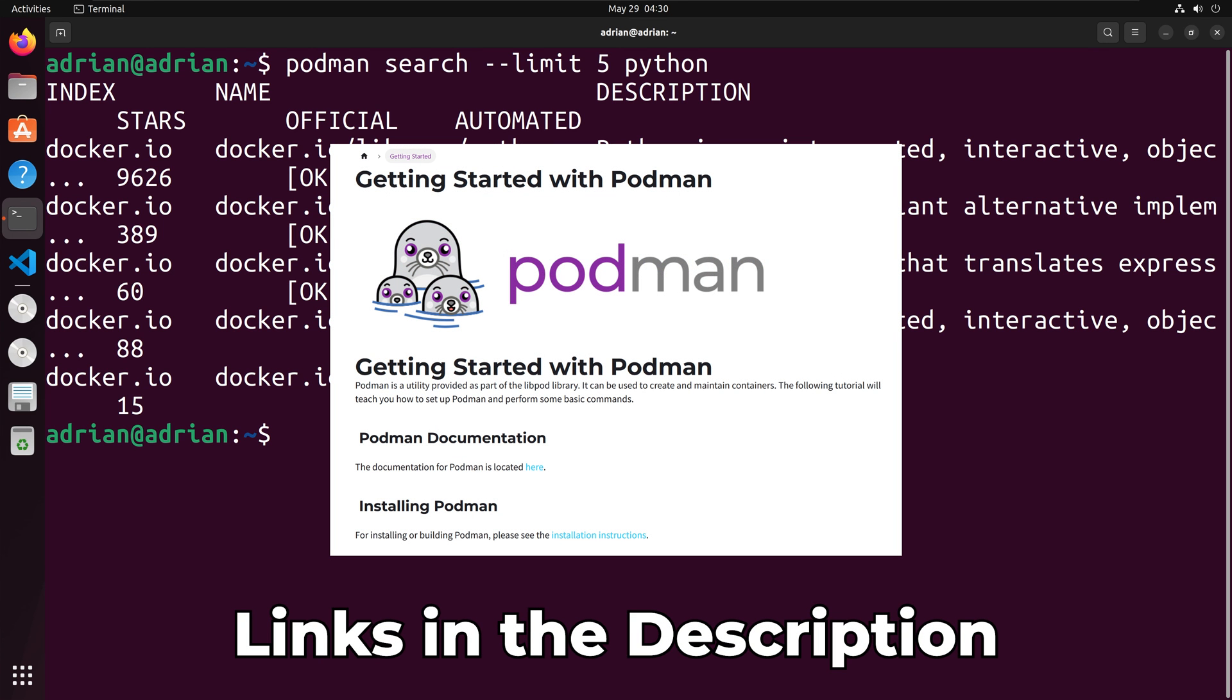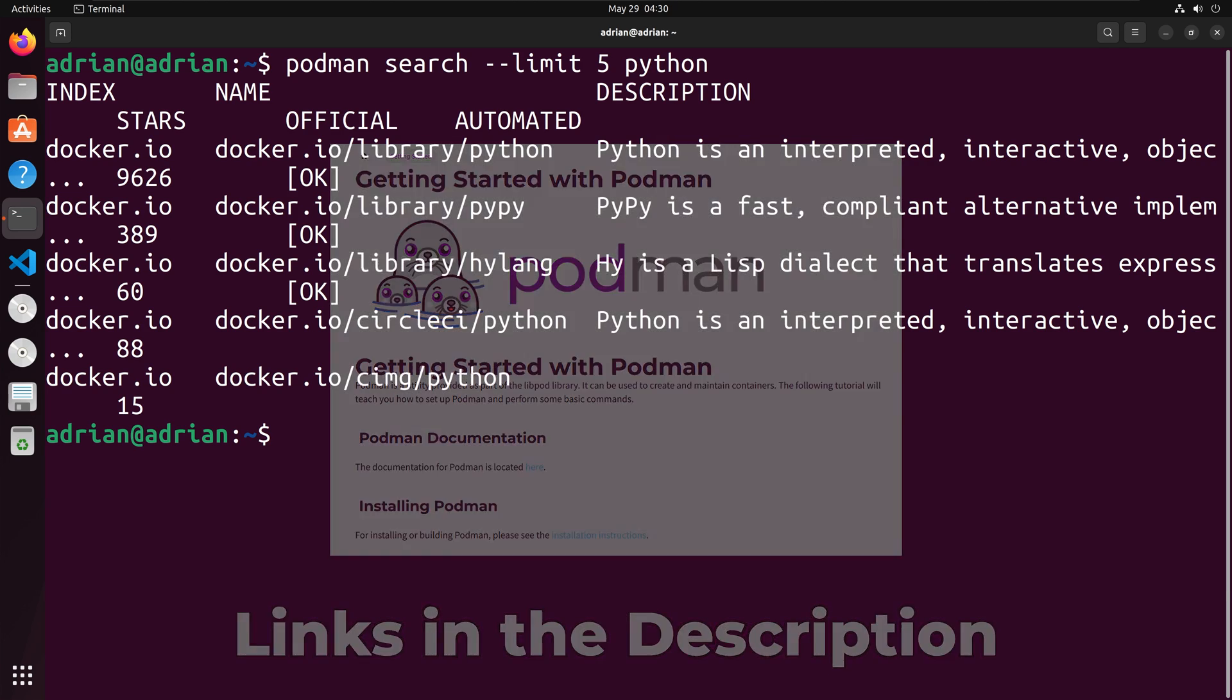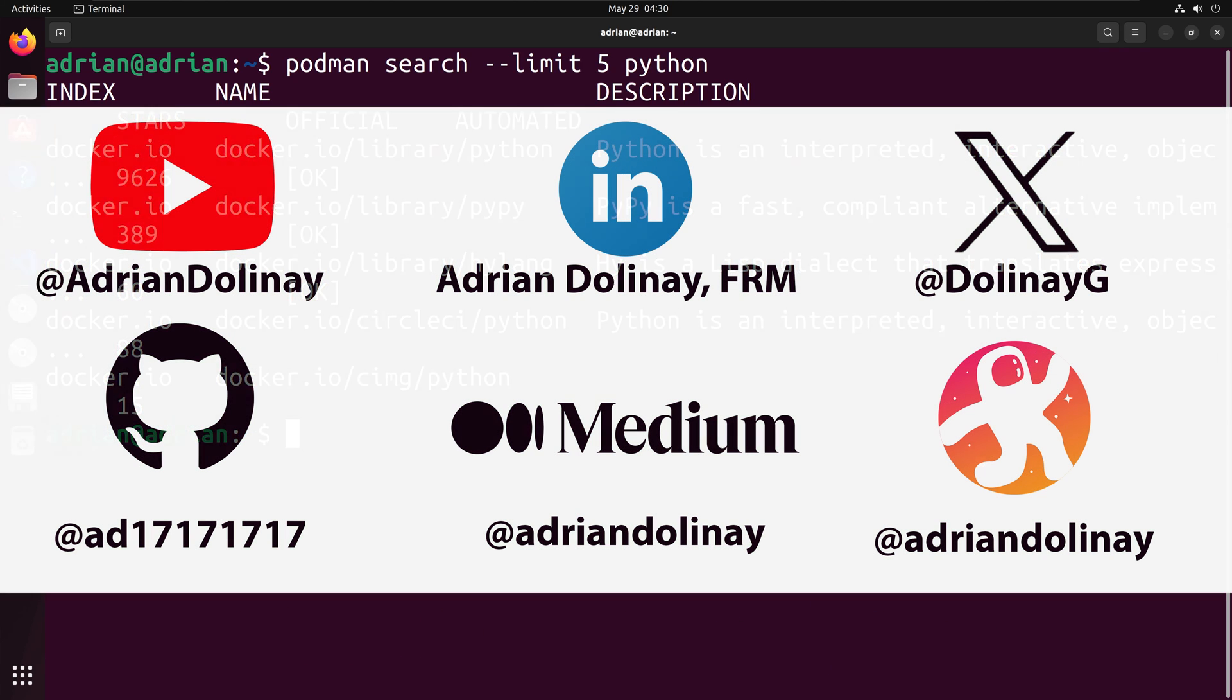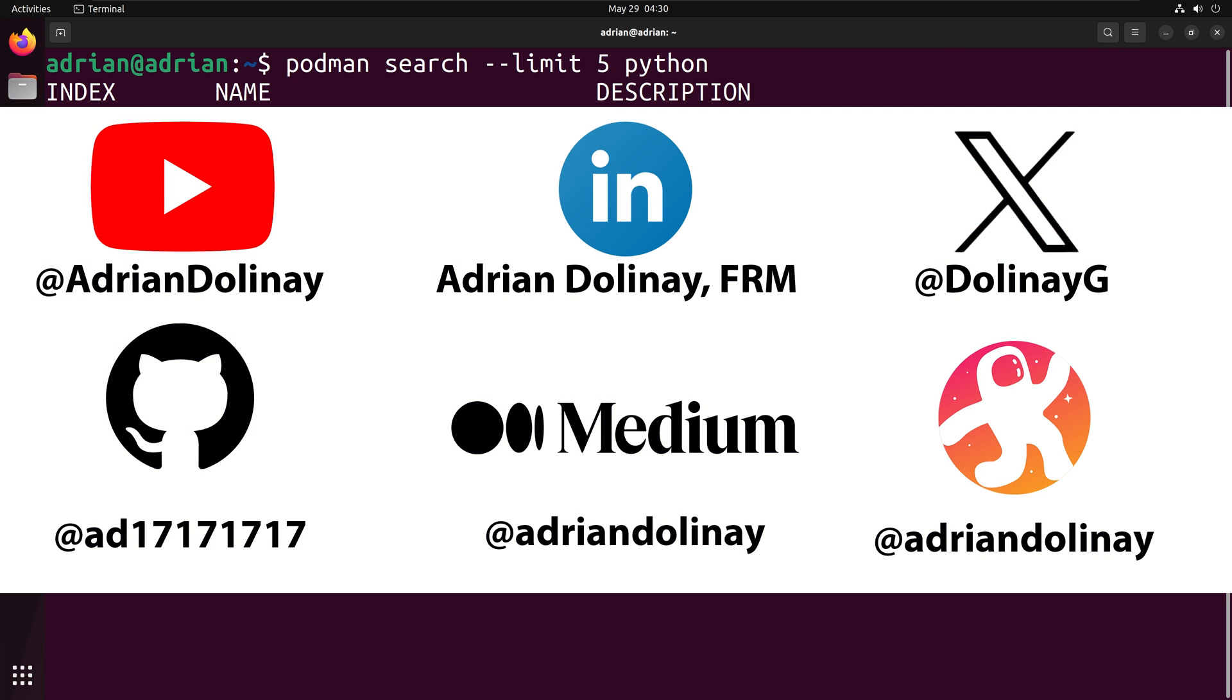Thanks everyone for watching. I hope that this video was helpful. In the description is a link to Podman's documentation site. If you found the video helpful, feel free to like and subscribe. You can also connect with me on LinkedIn, X, GitHub, Medium, and Odyssey. Thanks again everyone and happy coding.